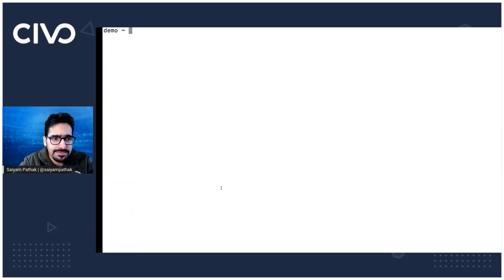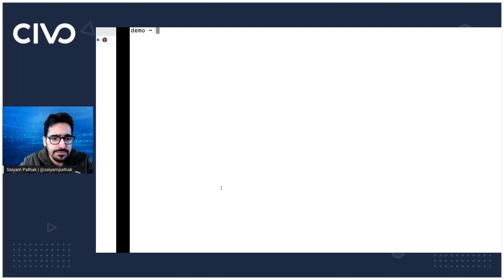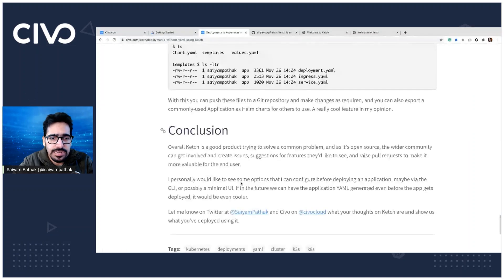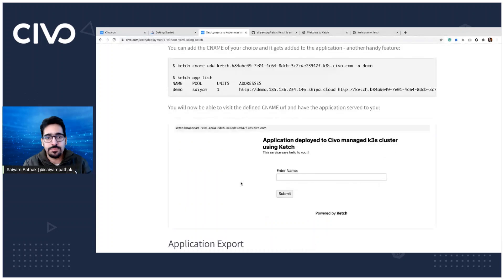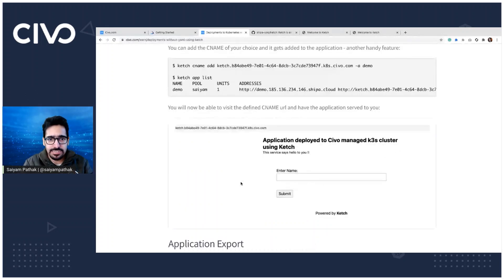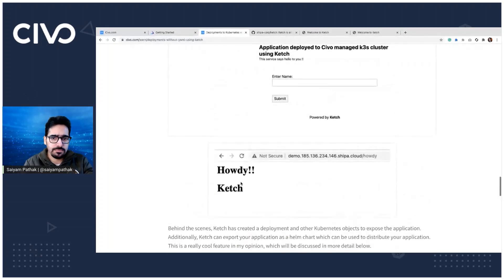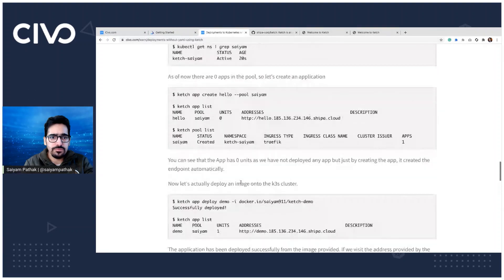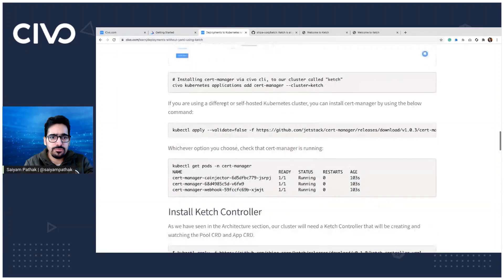Now next that we have is, so Ketch, we can use application export, application deployment. You can add your CNames, you can customize your ports. So that's pretty much it about Ketch.